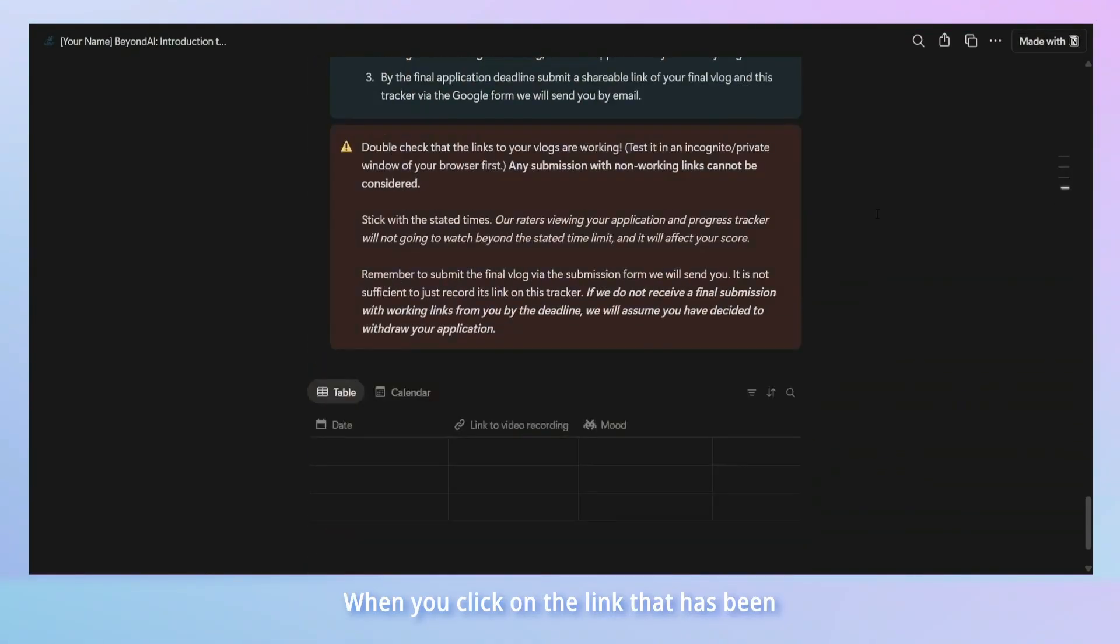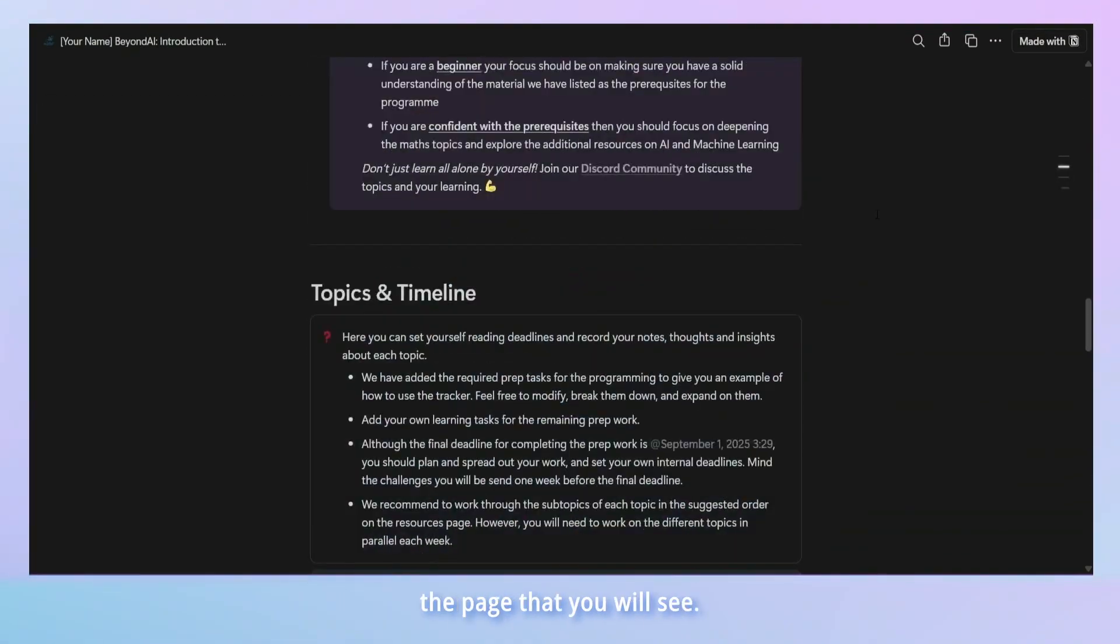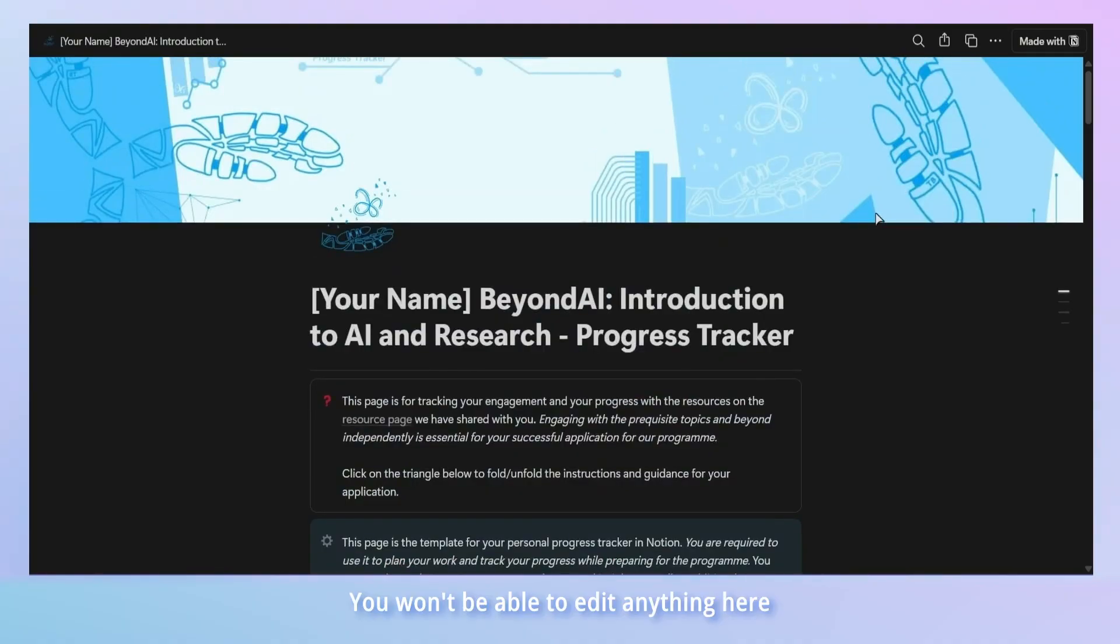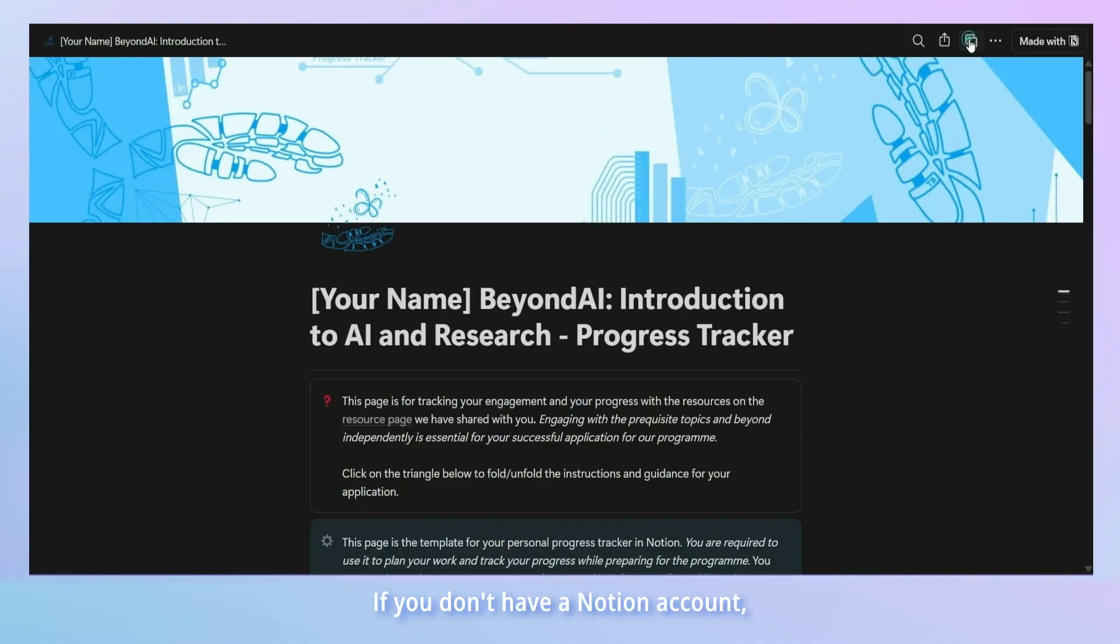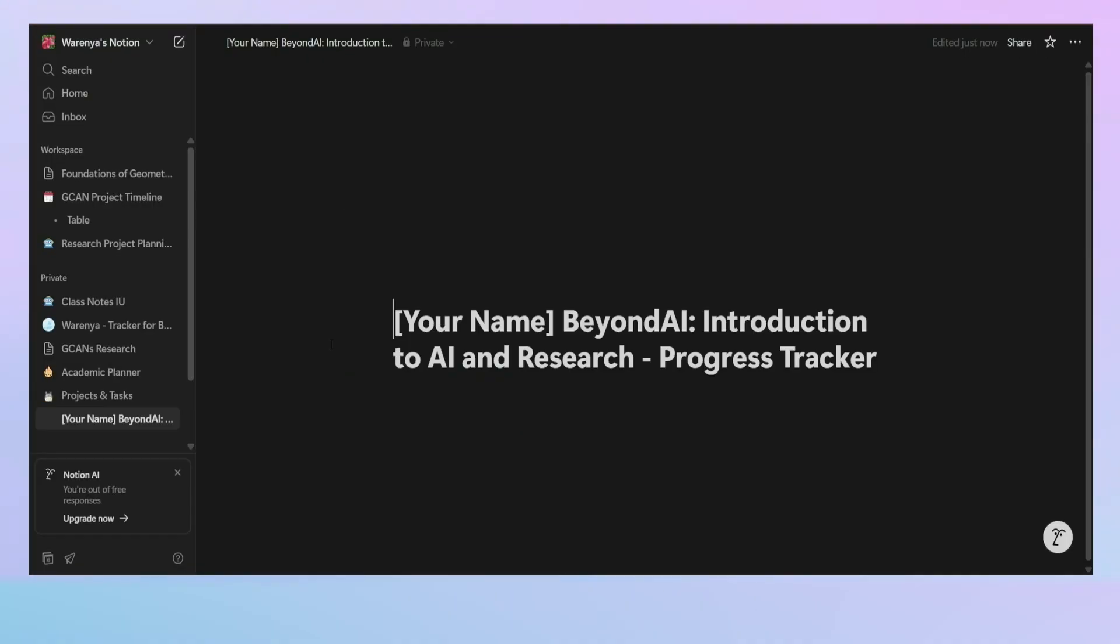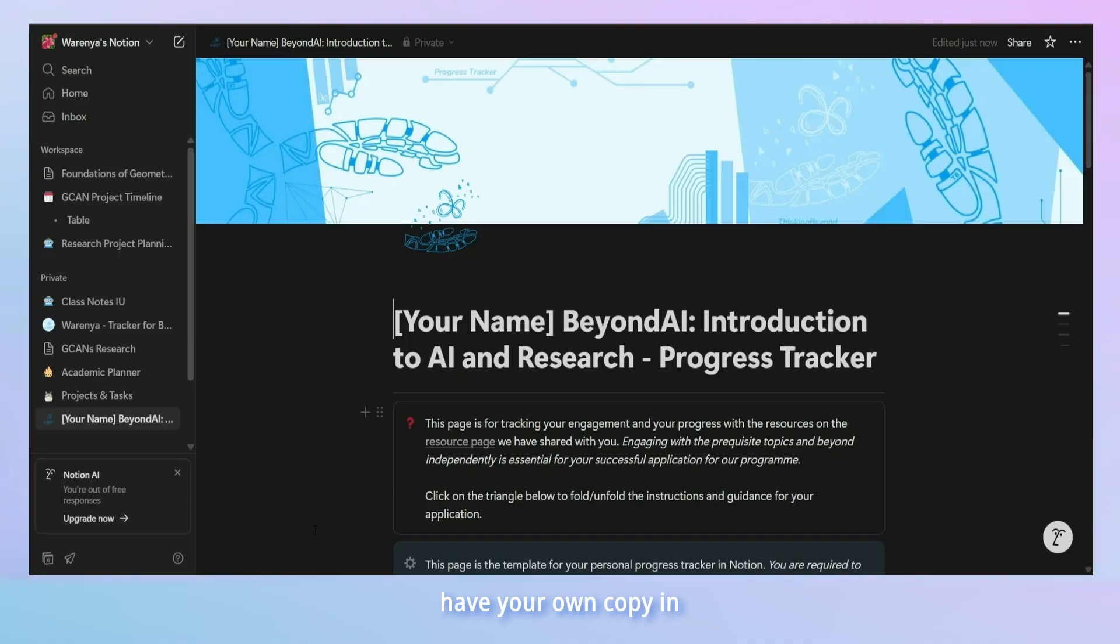When you click on the link that has been emailed to you, this is the page that you will see. You won't be able to edit anything here so make sure to duplicate this tracker into your Personal Notion account. If you don't have a Notion account, please create one prior to this step.